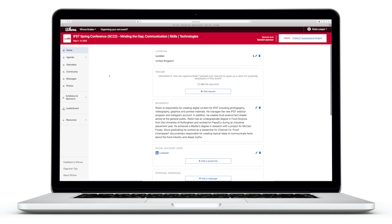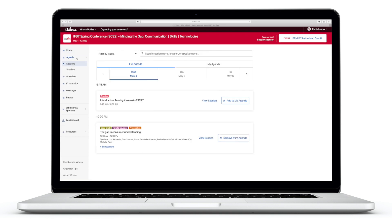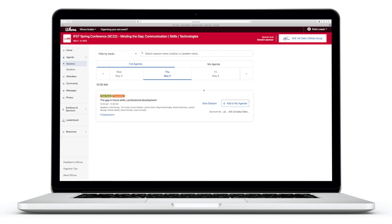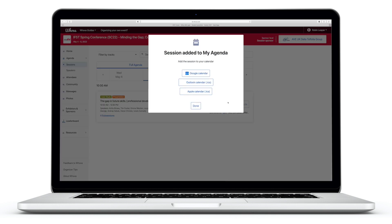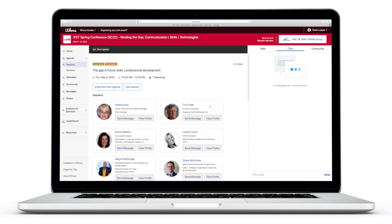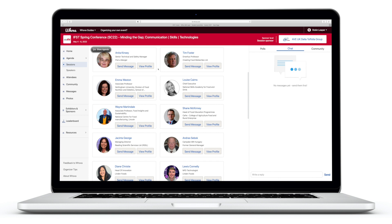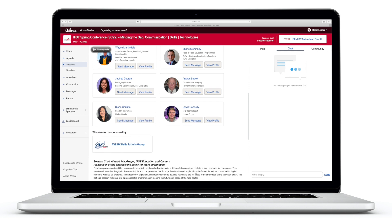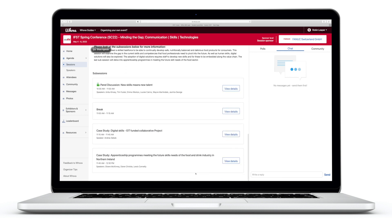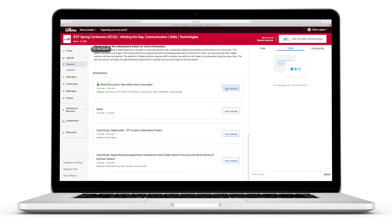To view the conference agenda, click on the agenda tab. Use the tab at the top to navigate between different days. You can click the add to my agenda button to create your own personalised agenda for the conference. You can also add the sessions to your Google, Outlook or Apple calendar. Within each session you can see which speakers are presenting and view their profiles. Within the sub-sessions tab you can view the title, abstract and timings for each presentation in the session.